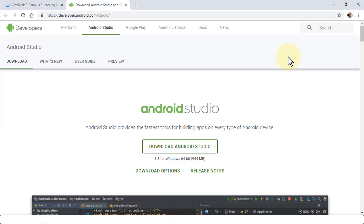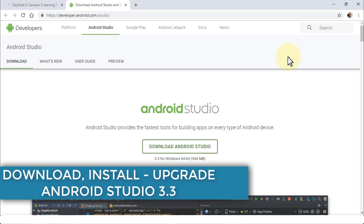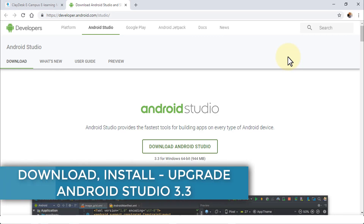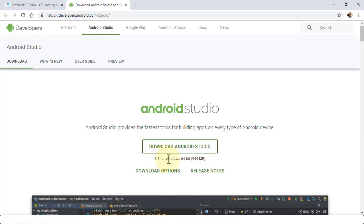Welcome back! Super excited — in this lesson I'm going to demonstrate how to download and install the newest version of Android Studio, which is 3.3 for Windows 64-bit. It's about a 944 megabyte file.